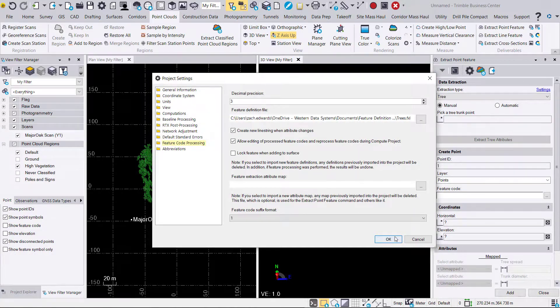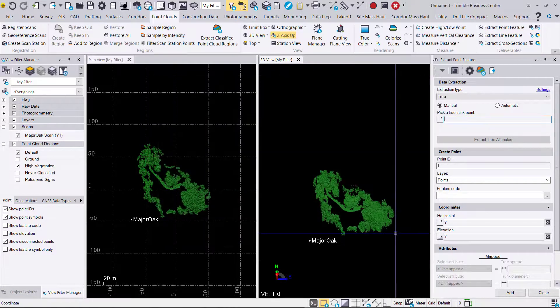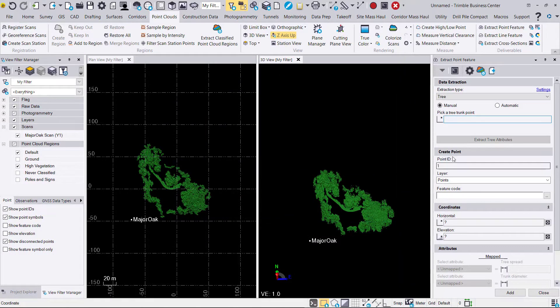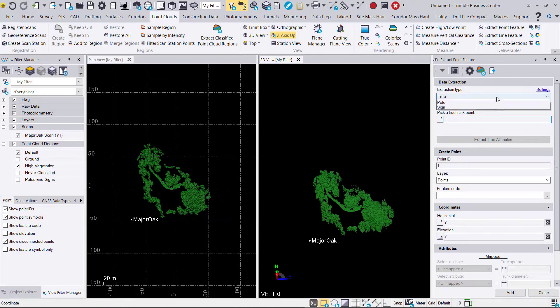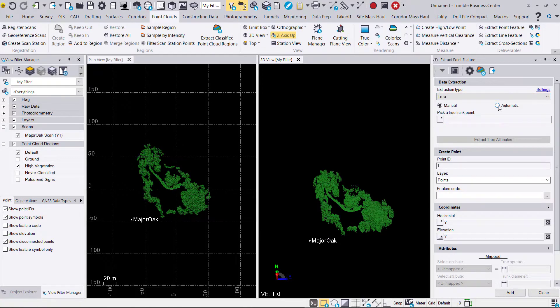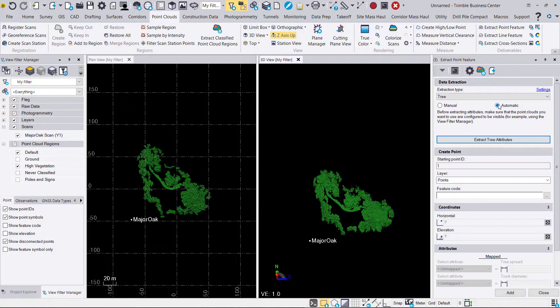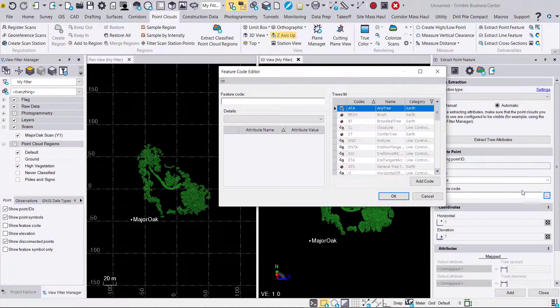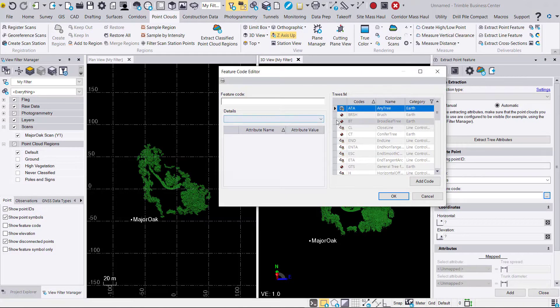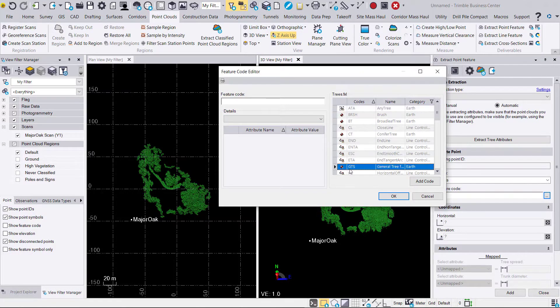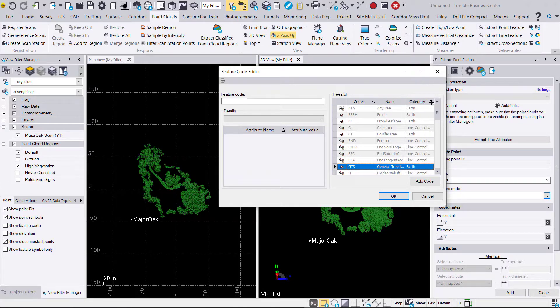We're going to change our method here to automatic so that it will automatically extract the trees versus manually stepping through them. And of course we're going to specify the feature code here, which happens to be a general tree extraction feature.